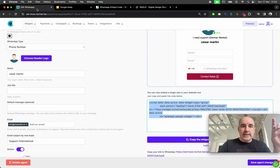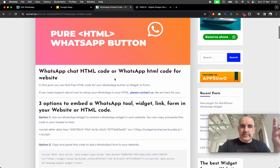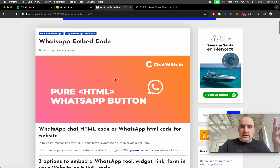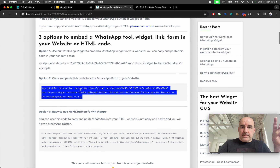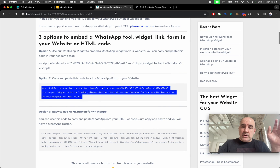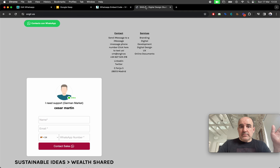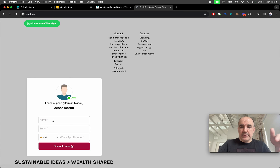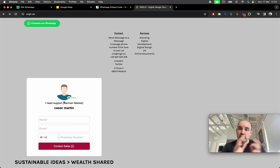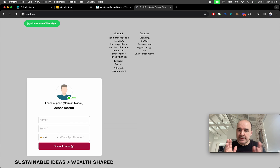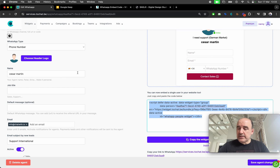I'm going to share the link to this article so you can go and copy and paste. That's it — super simple. Option two: you can create not just a button but a form to insert in your HTML. Super simple — you can use it anytime and it's going to work.